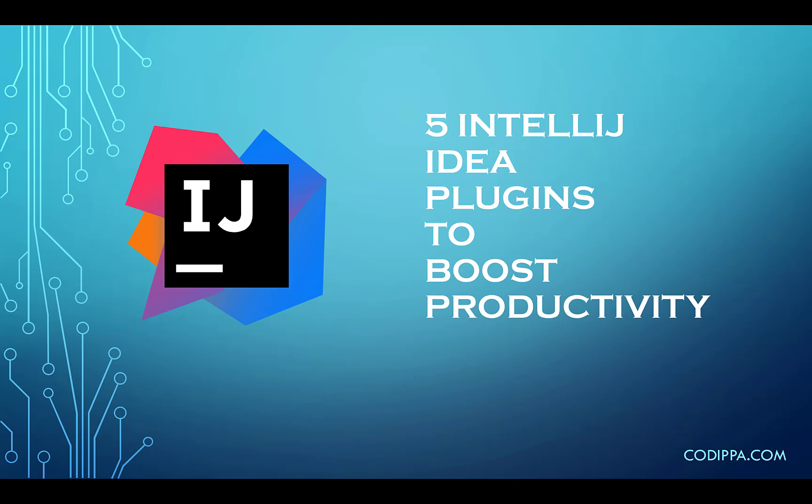In today's video, we are going to explore some plugins which you can use with IntelliJ IDEA. These plugins will boost your productivity and save your time.